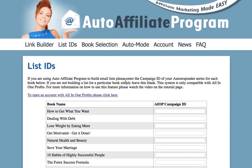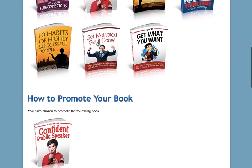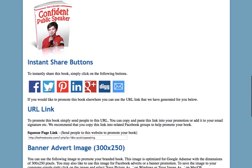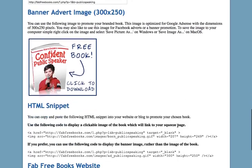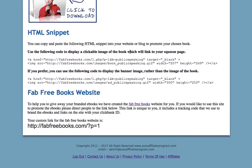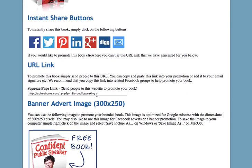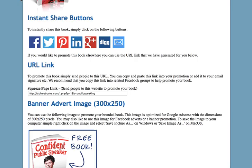Another very important page is the Link Builder page. On this page you can select a category — so let's choose self-improvement — then click on a book you'd like to promote. This enables you to tap on any of these buttons to share the book, or copy and paste the link. If you have a website or blog, you can use the banner image we provide by copying this code, and send people to a page where they can download that book. Here's a quick example on Fab Free Books — this is how you send people directly to a specific page, which is incredibly useful if you are targeting a specific niche market.